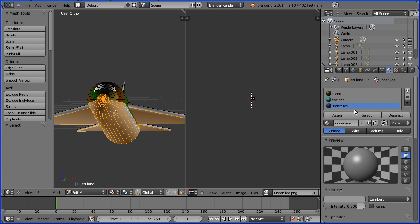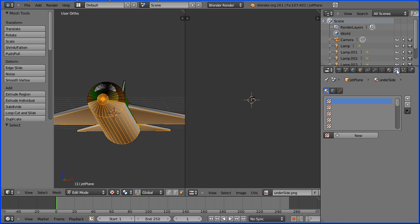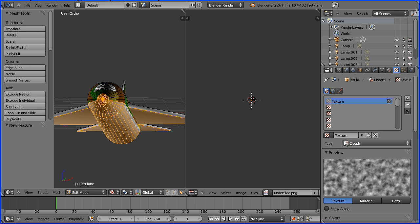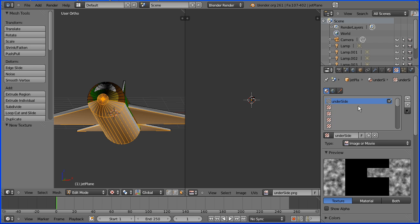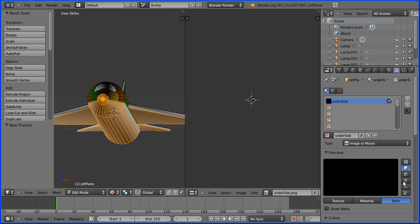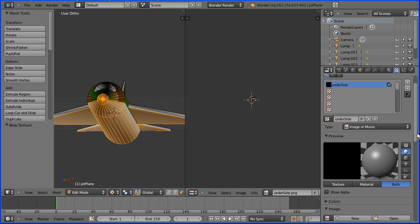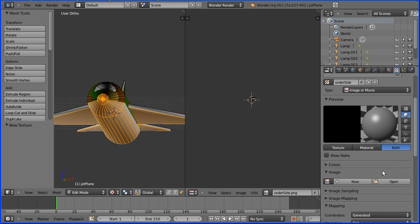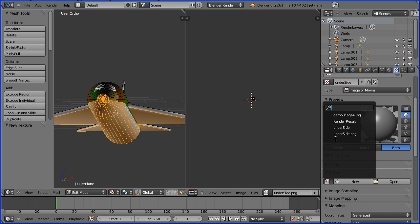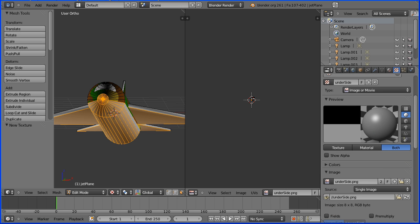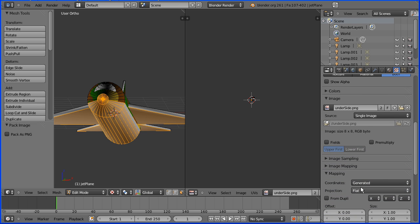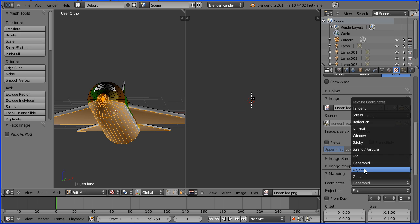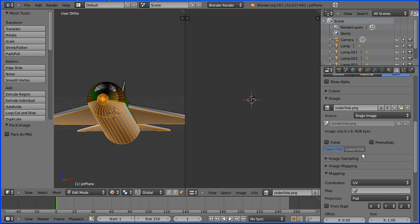To finish things off I'm going to the material button and make sure that the underside slot is selected. Then I'm going to the texture button and I'm going to add a new texture which I'll call underside. Make it a type image. I'm going to click browse. If I click this button I should be able to pick up the underside image. Click this button to pack it into the file and then finally coordinates UV.